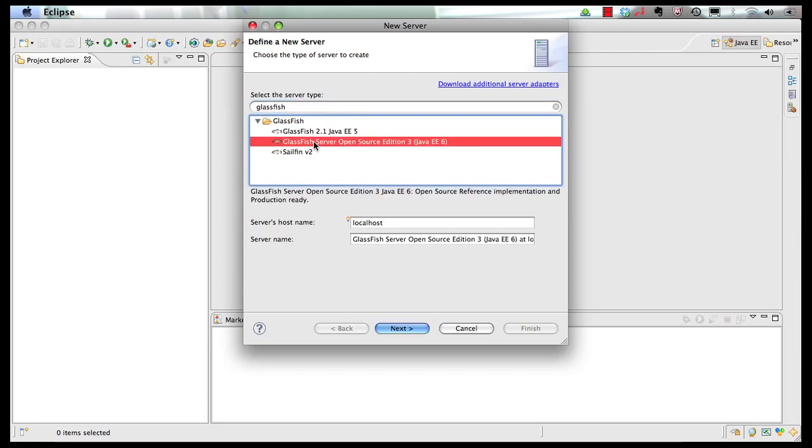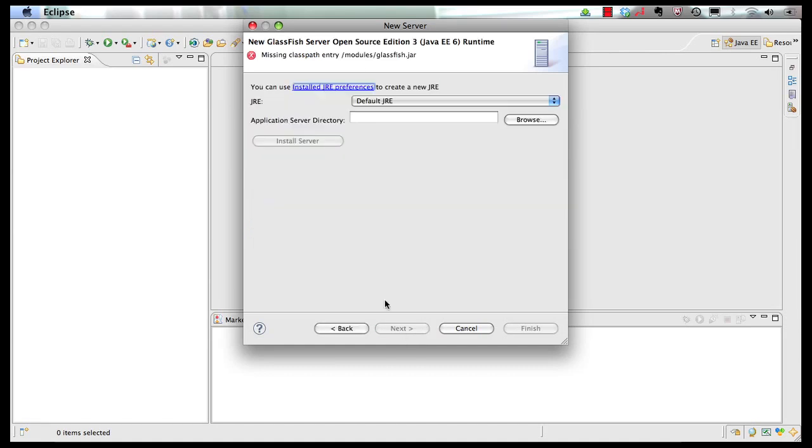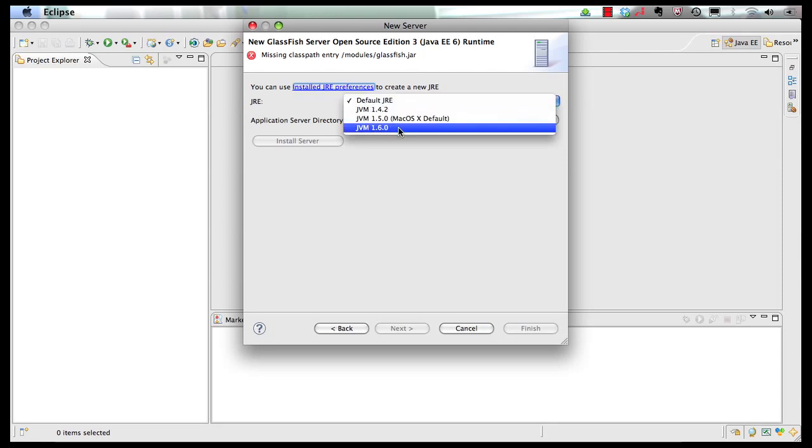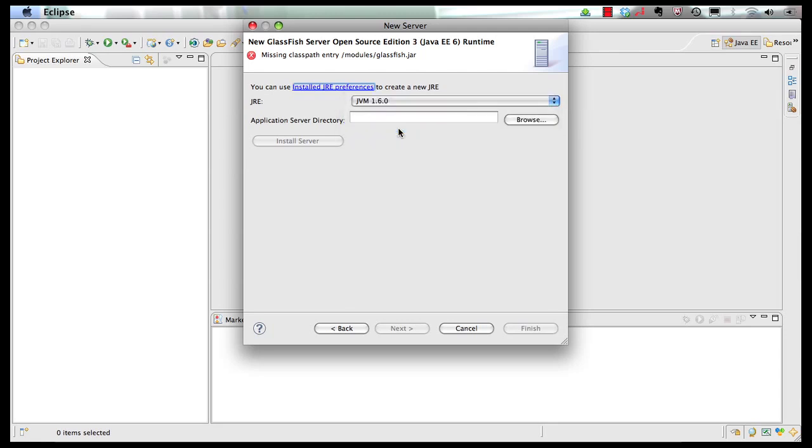And then I choose my server, GlassFish server open source edition 3, which is the reference implementation of Java EE 6. Click on next. Make sure JVM 1.6.0 is being picked, because that is required for GlassFish version 3.